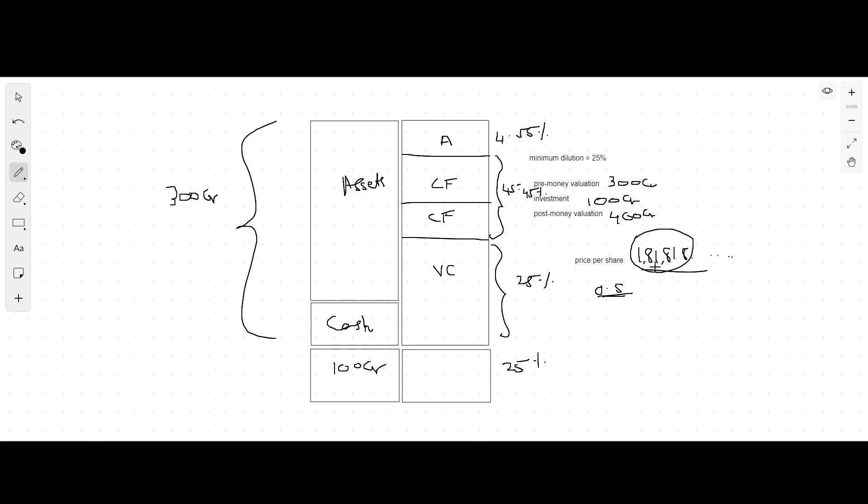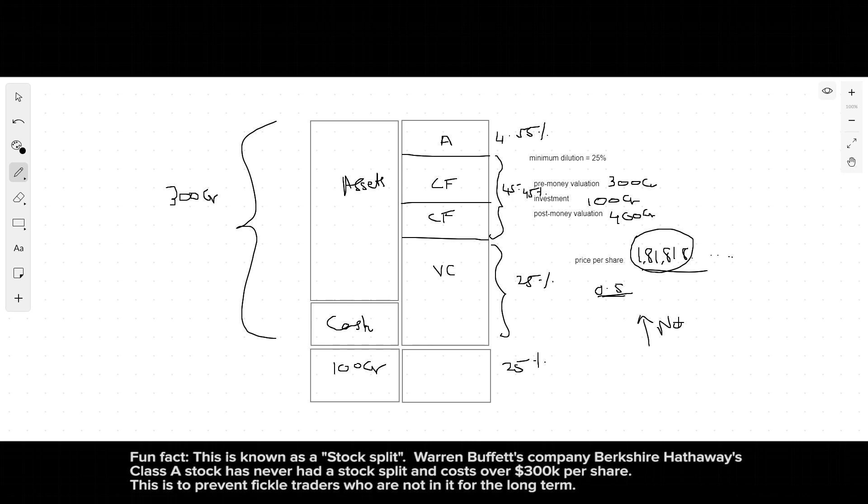What typically happens at this point is the number of shares in the company are beefed up. This doesn't change anybody's value or holding. Everybody is just given maybe 10 times the number of shares they already have, and the price per share comes down.